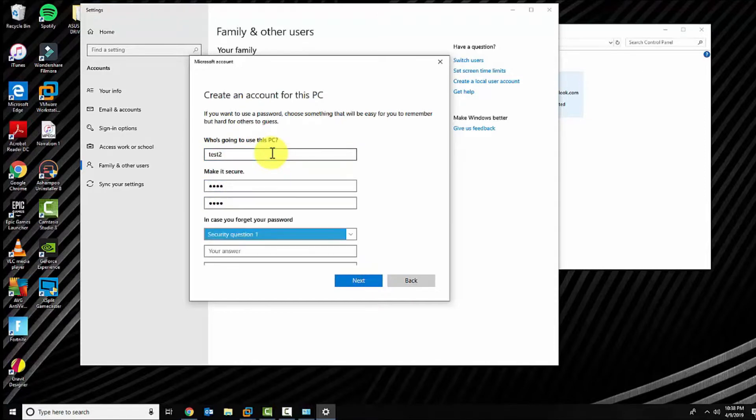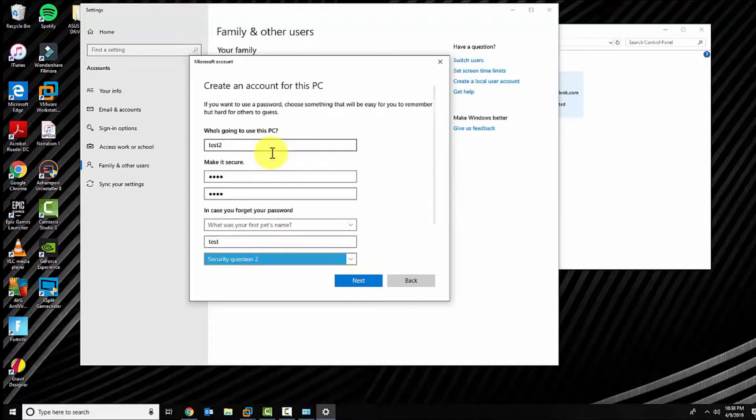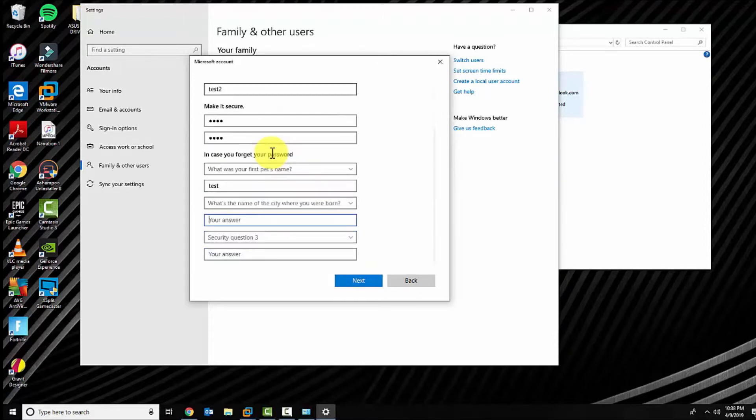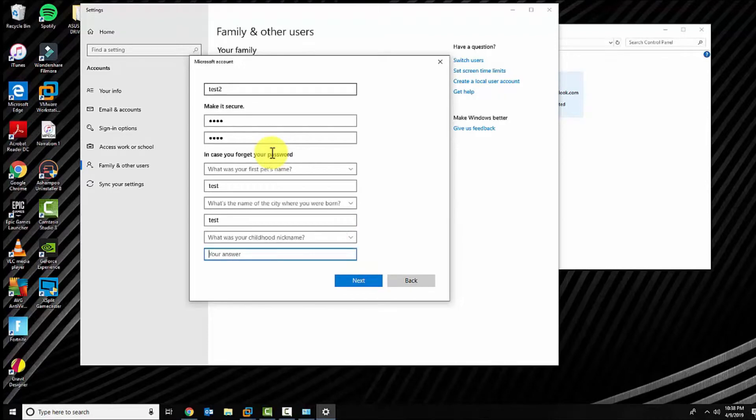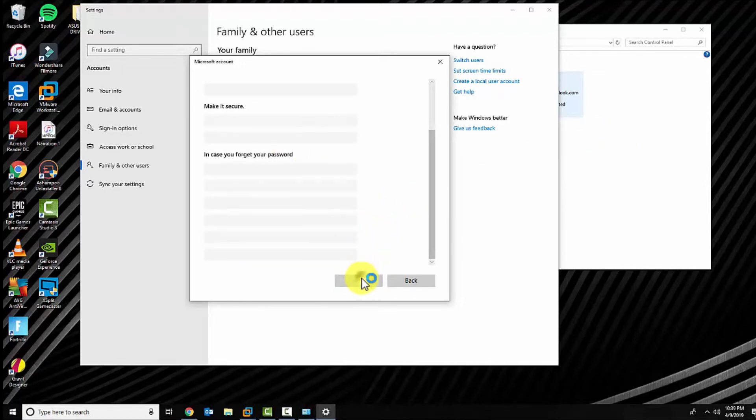Go ahead and fill out the user and password, fill out your security questions. Once you fill out your security questions, go ahead and click next.